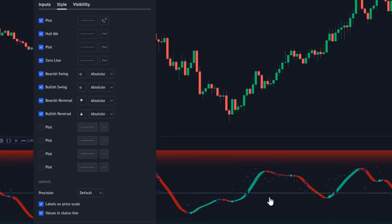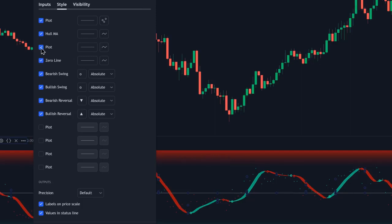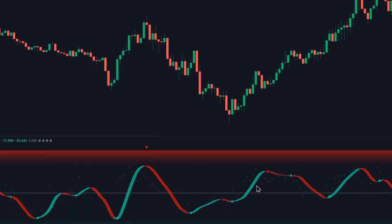We do have the Hull MA, which — as you can see whenever I toggle this on and off — the Hull MA happens to be one of the lines on this red-teal oscillator. And then we have another plot, which is the second line of this oscillator. It appears that the difference between the two lines is filled with this red and teal color, creating this oscillator.